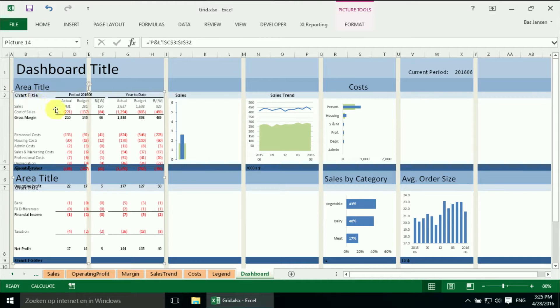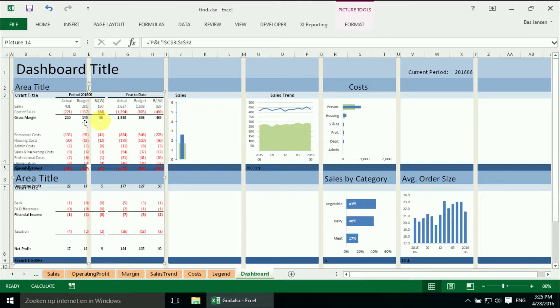And it is linked. So if any of the figures changes, the table will also change.